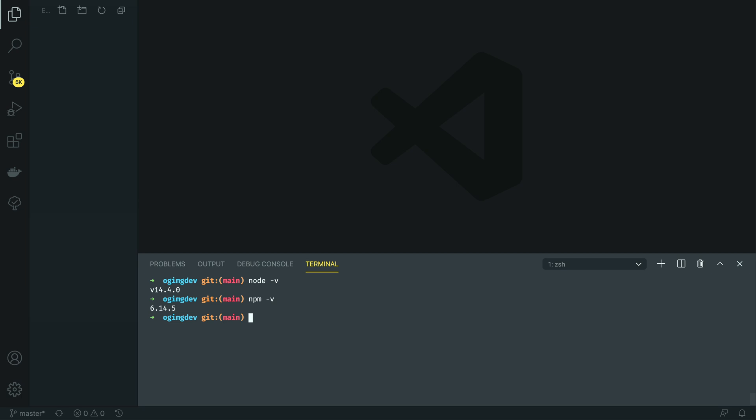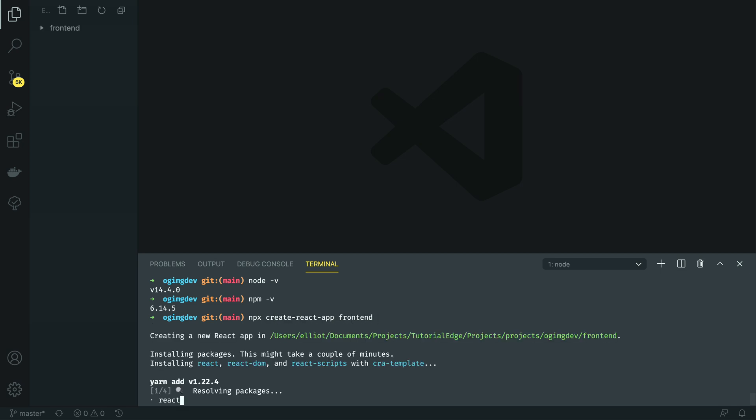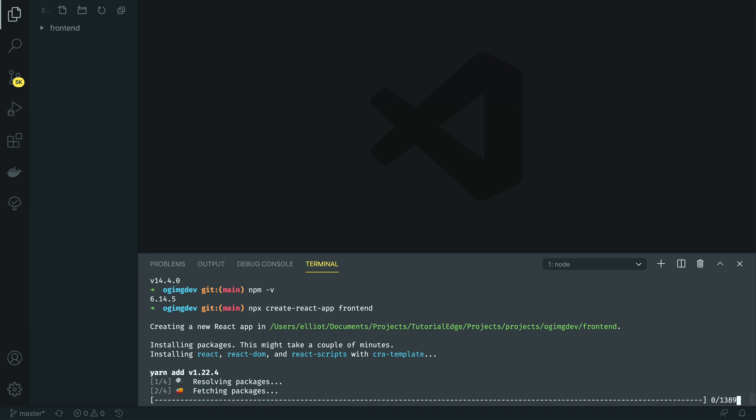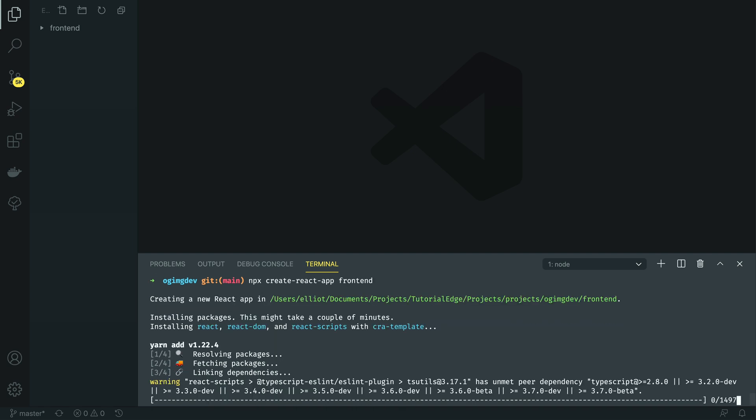I'm going to kick off my frontend by running npx create-react-app and passing in the frontend directory. This will call the Create React App CLI to scaffold a simple React.js application.